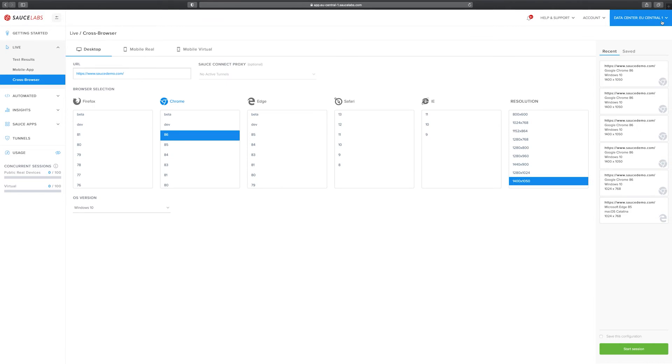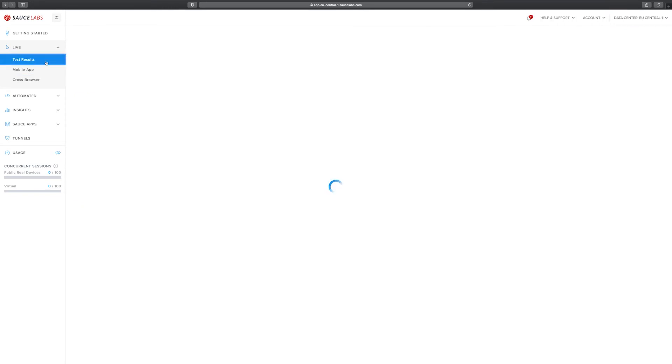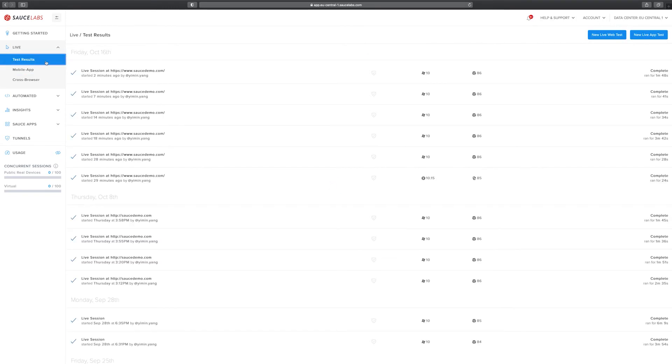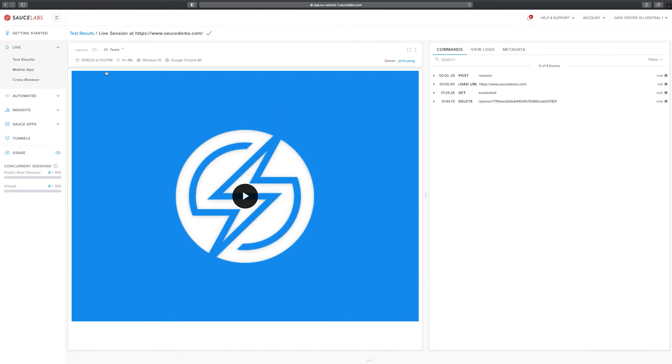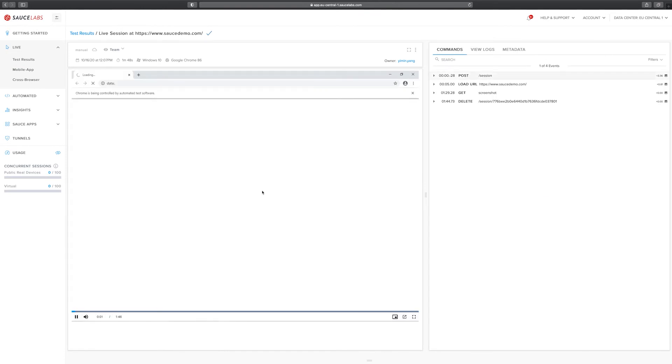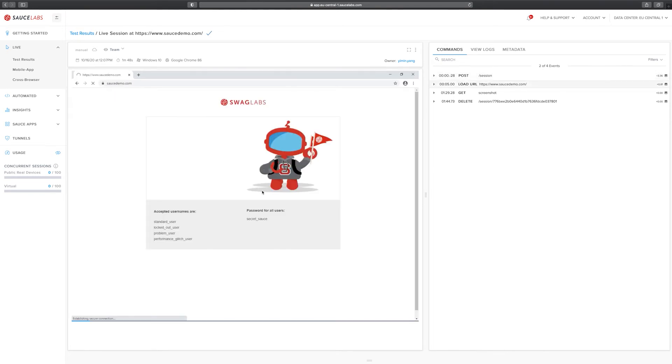To take a look at the test results we can now click on test results here on the left side. We now select this one here, the live session in the first row which is the session we just created two minutes ago. In the center of the screen we can see there's a video and this video captured everything we just did in live testing.